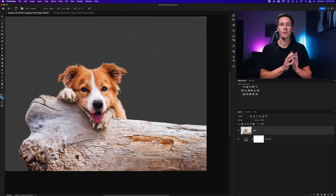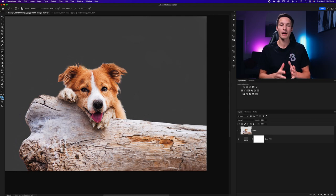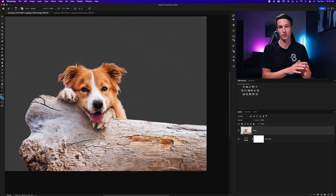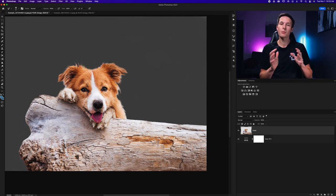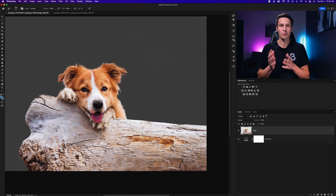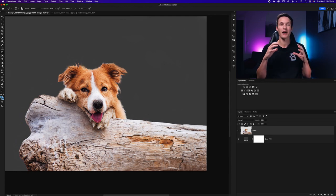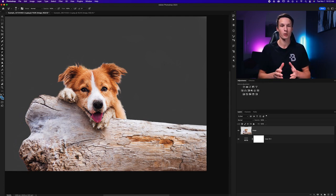Now earlier in this video I mentioned the magic eraser tool and how that might be different from the background eraser tool. In the most basic sense the background eraser tool allows you to have more control over what is being erased